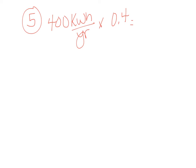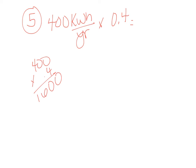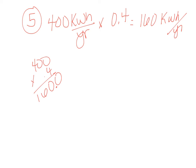And so when we do that math, and again you can do it off to the side, you end up with 160. So we save 160 kilowatt hours per year that is saved.